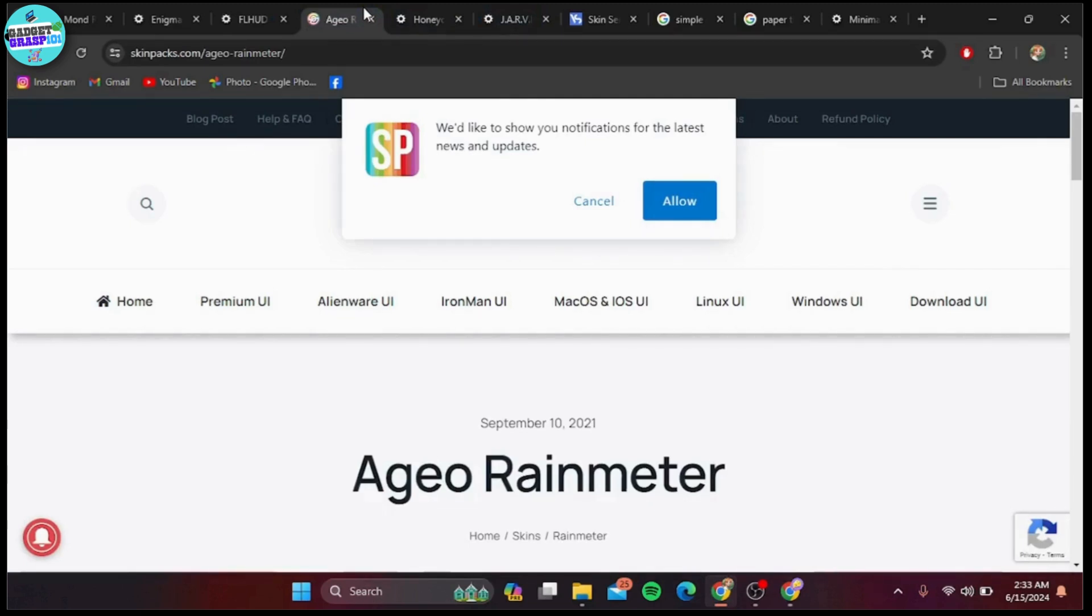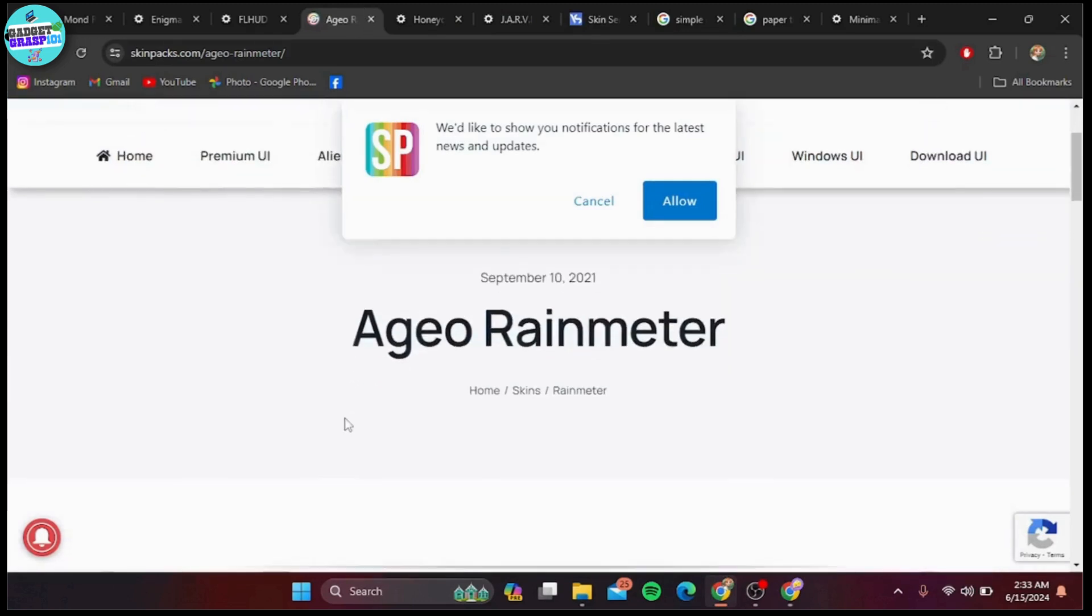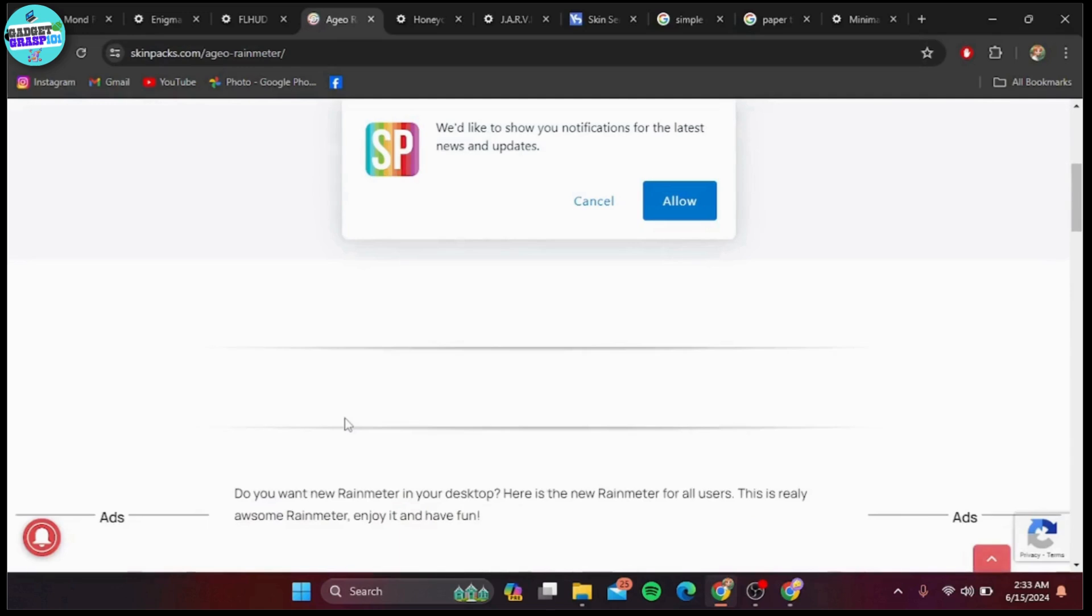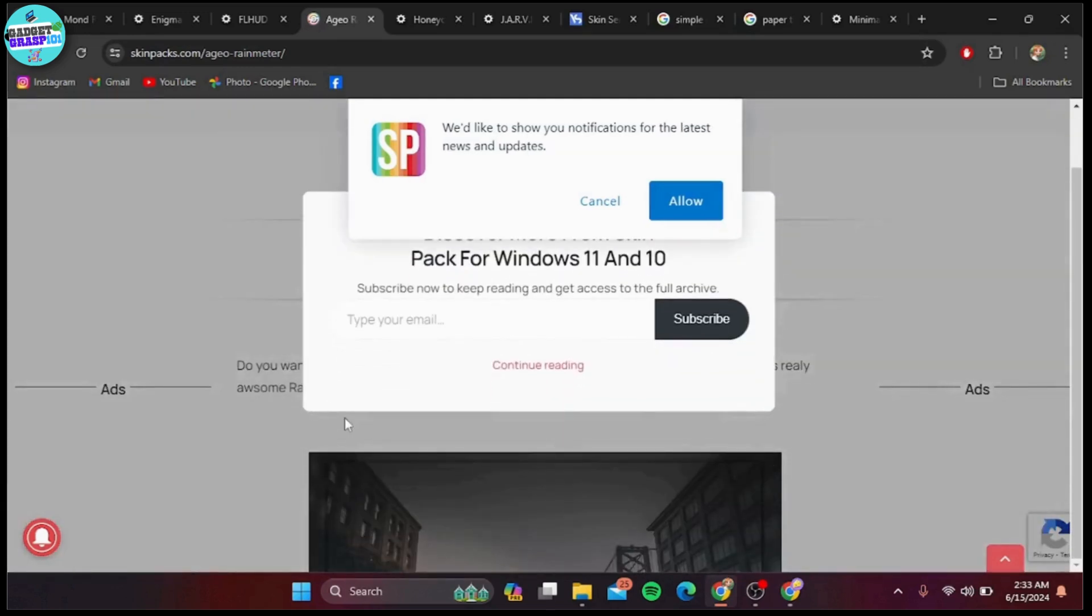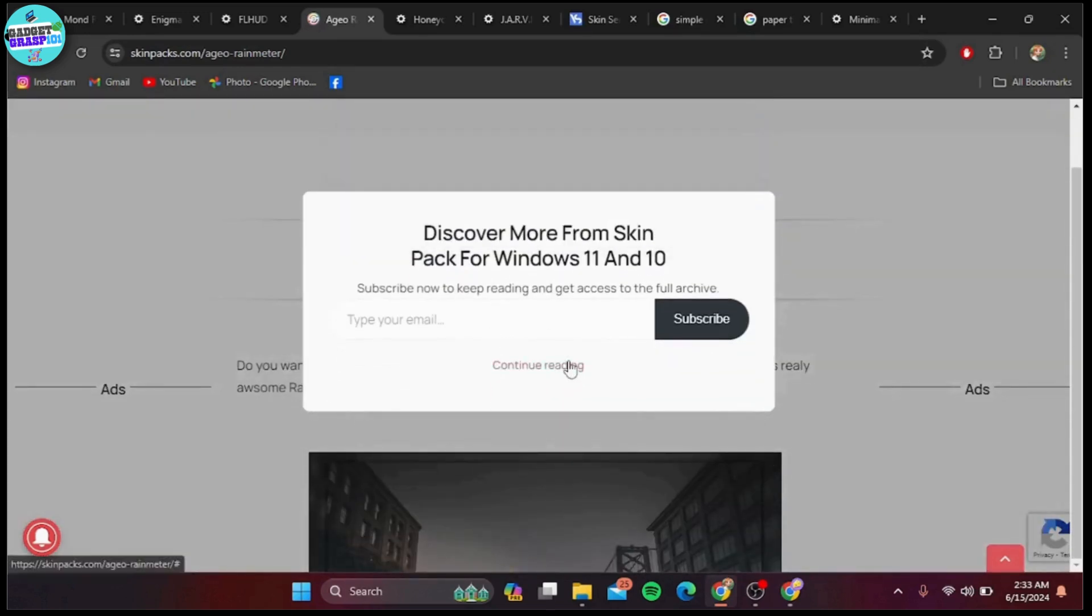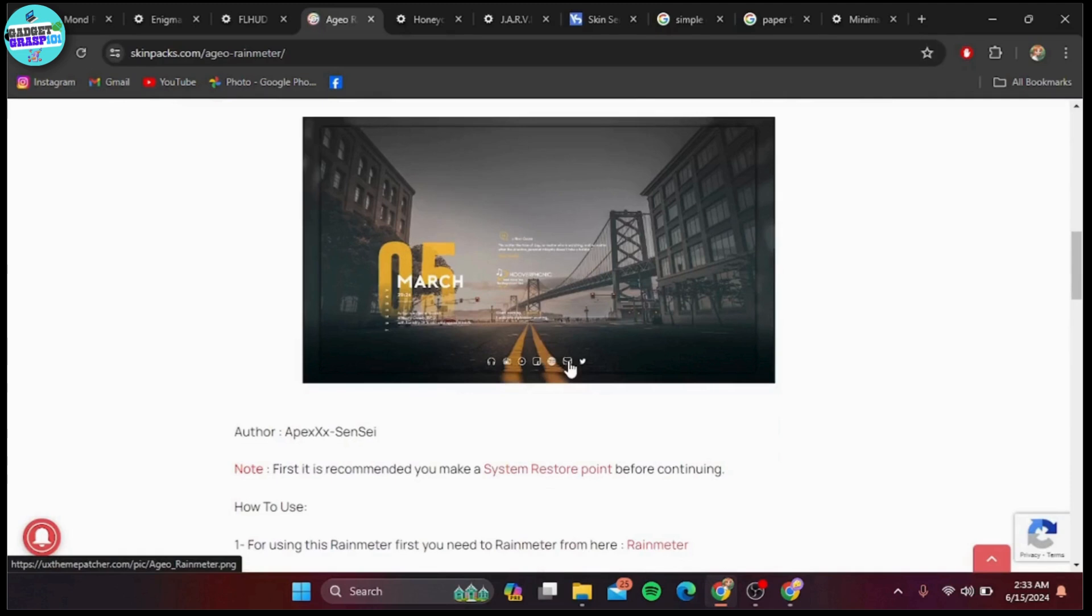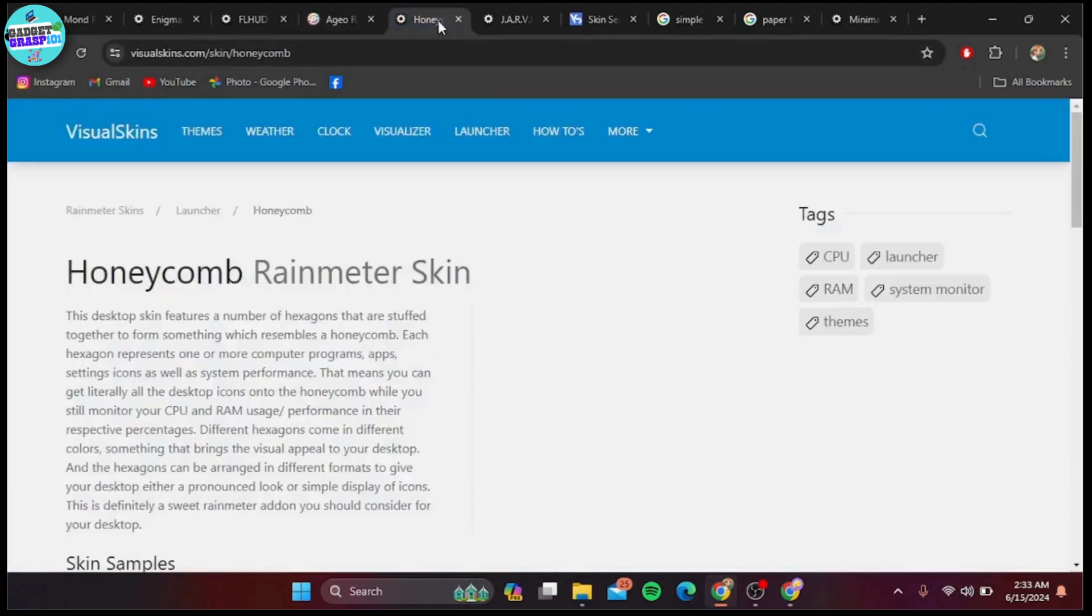Coming in at number seven is Agio. This skin is designed for minimalists who love a clean and elegant look. It features a beautiful clock, date, weather, and music player. It's simple yet sophisticated.